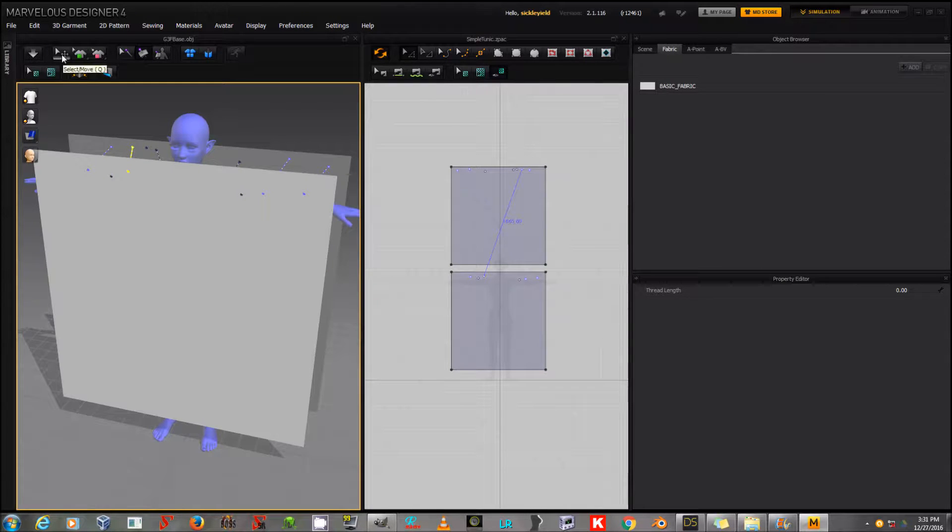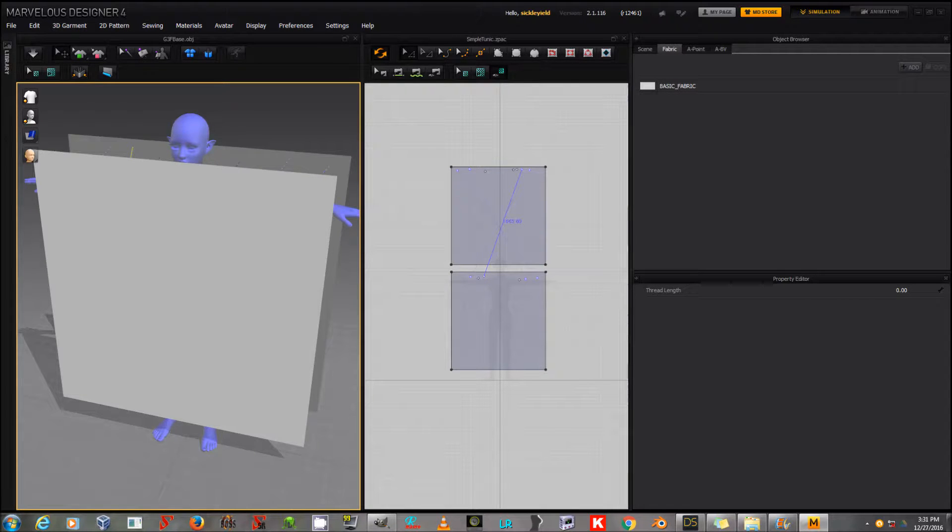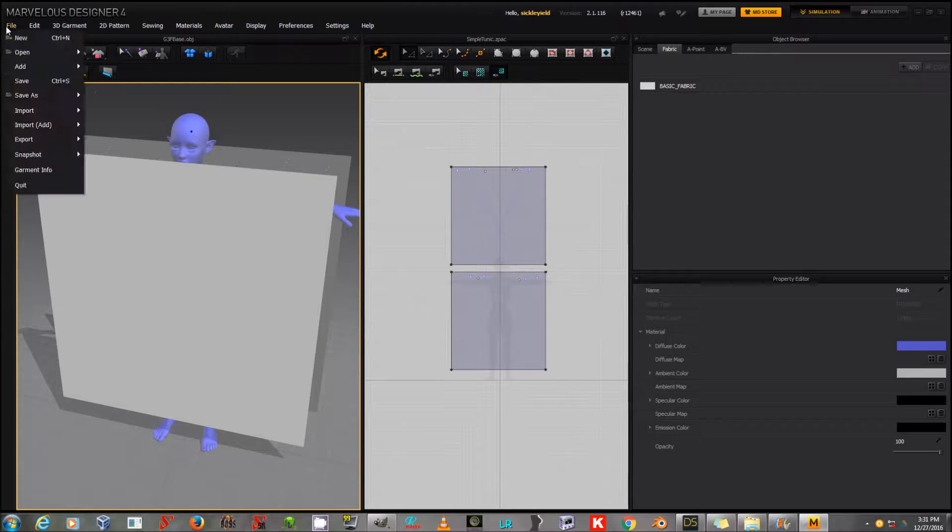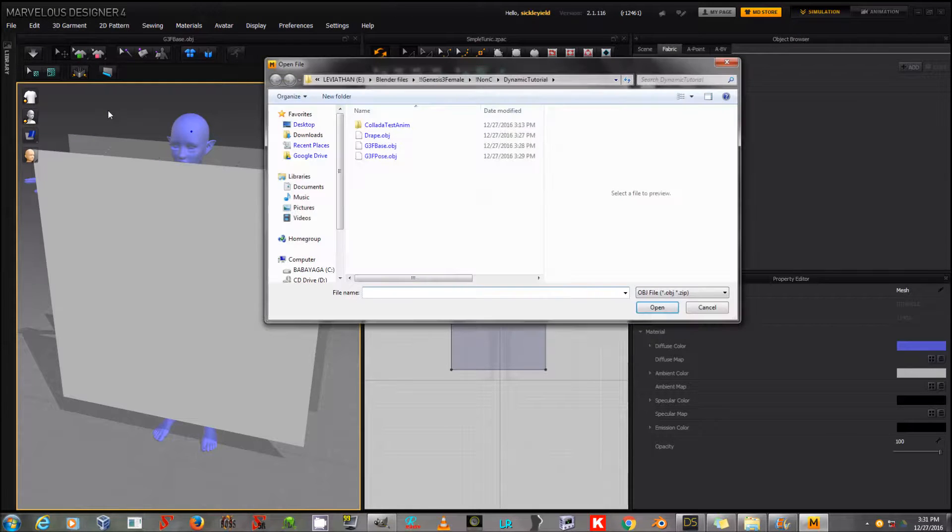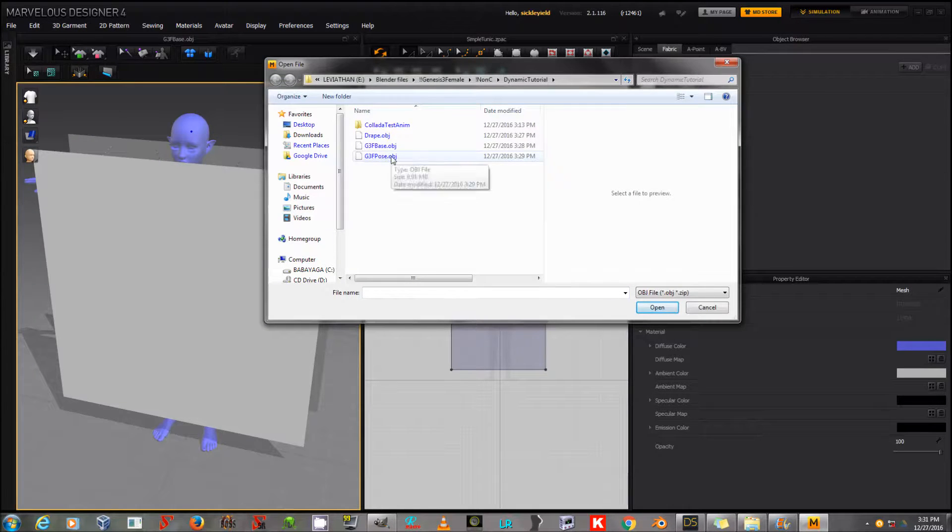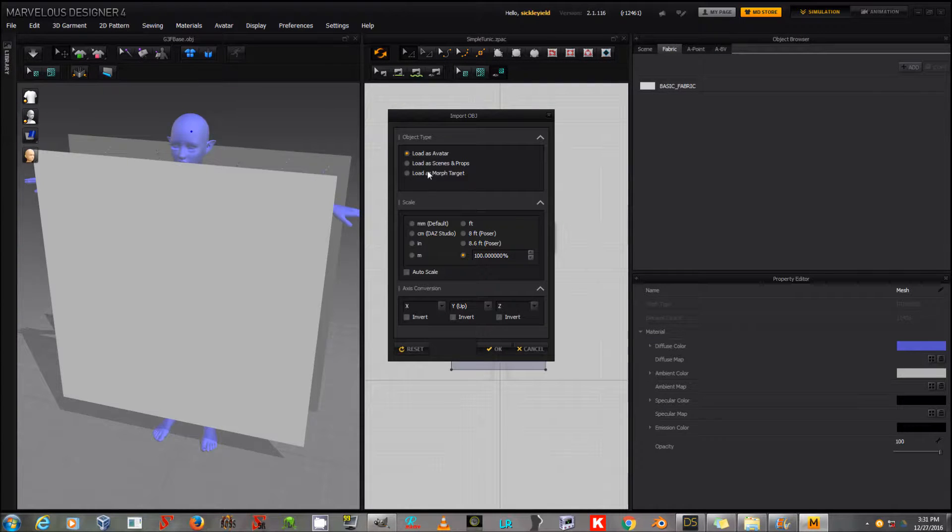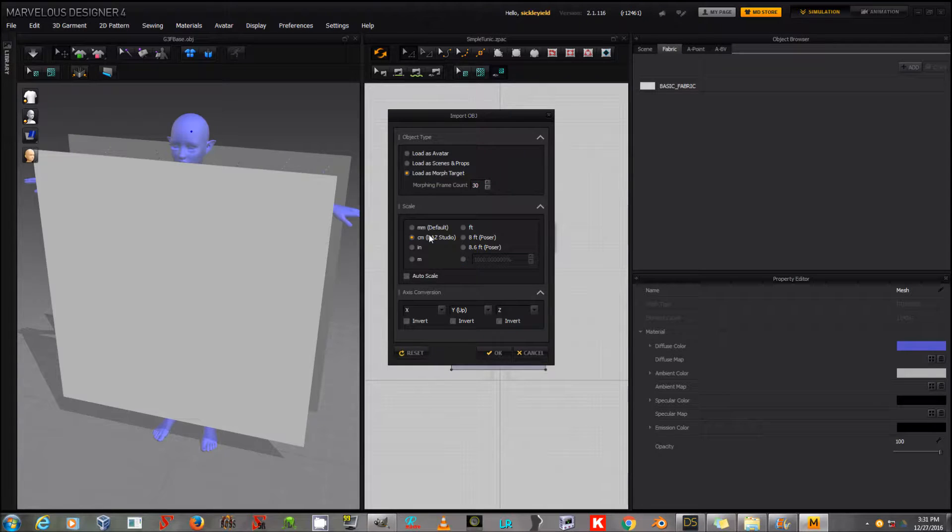And I'm going to go and make sure that I have this Select Move button clicked up here at the top. I'm going to left-click to select the avatar, not the clothing. And I'm going to go to File, Import, OBJ. And now I'm going to import G3F pose that I exported. This time I'm going to click Load as Morph Target. Make sure it's centimeters to a studio again. And I'm going to click OK.